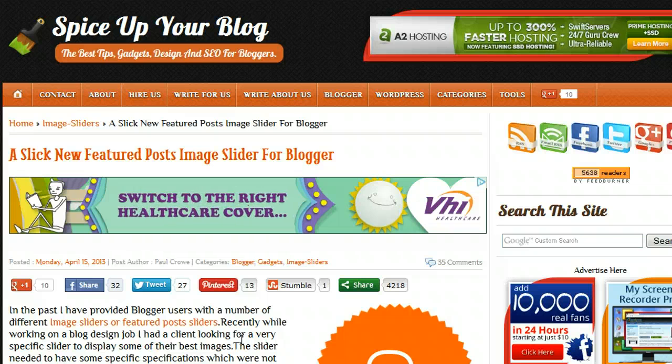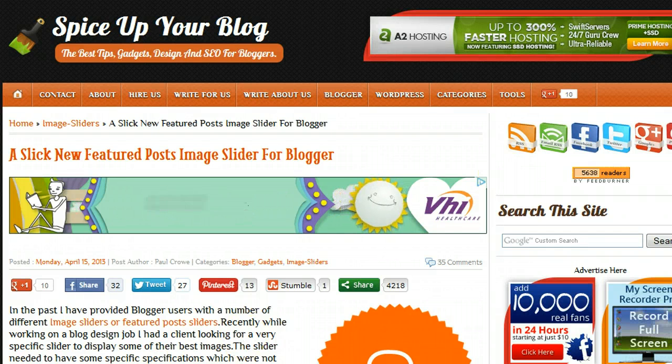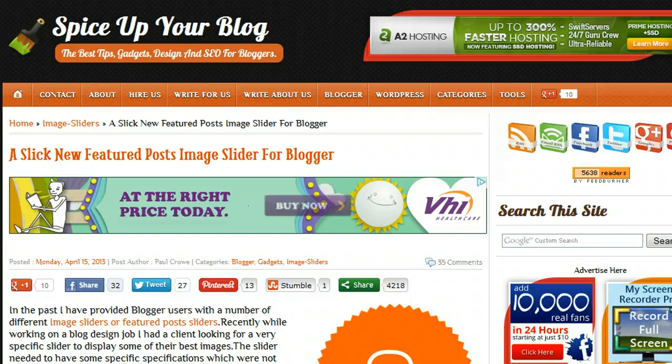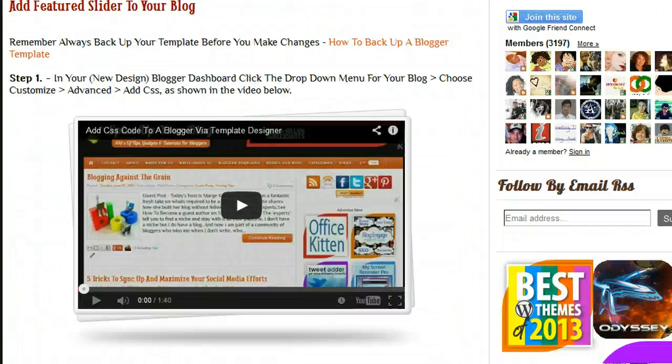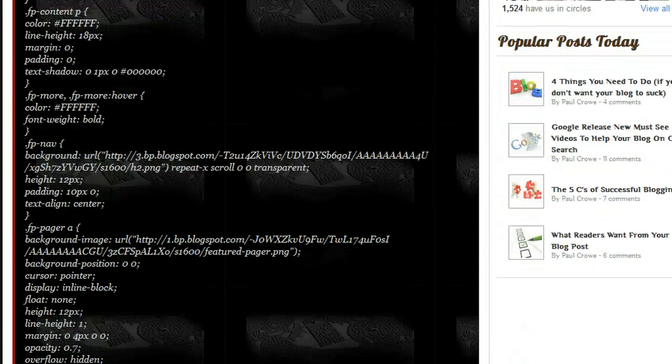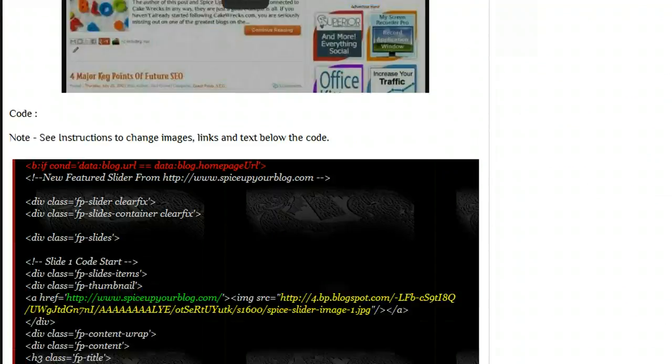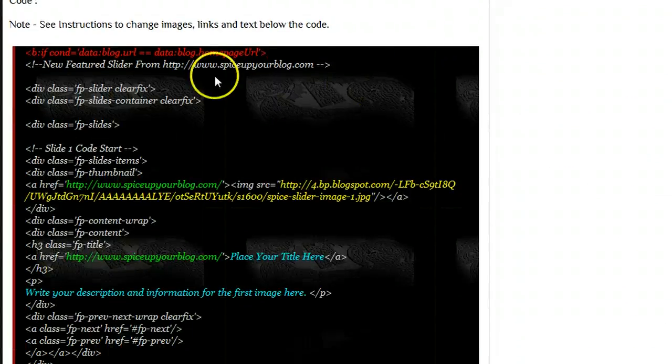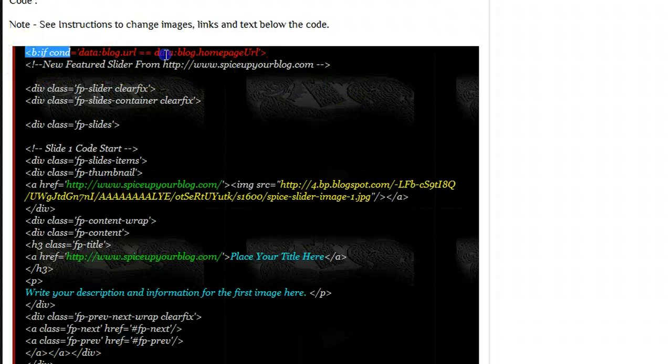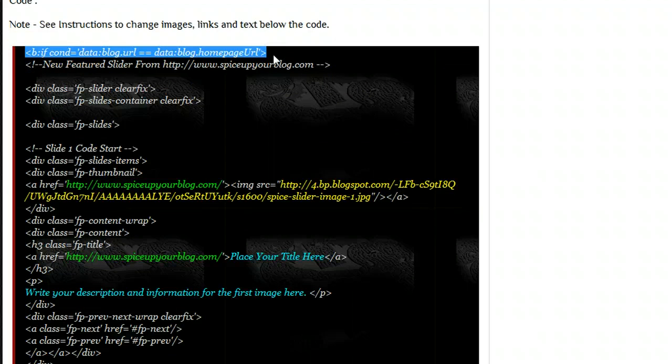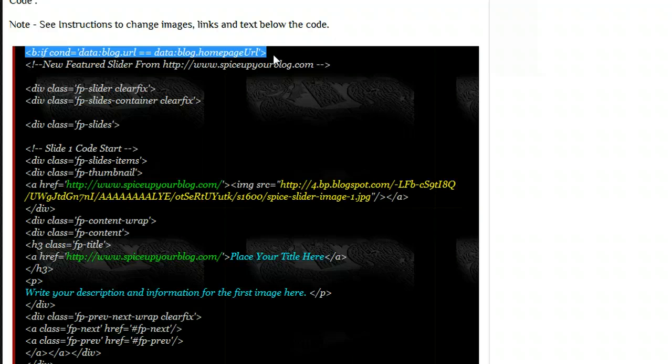If I scroll down to the code, the HTML code which is the third section of code for this slider, you will see here that I have the conditional tag that basically says to only display the slider on the home page. This is the code that's not working on some of the templates that you're using. So what we're going to do is we're going to add this code directly to your actual template.